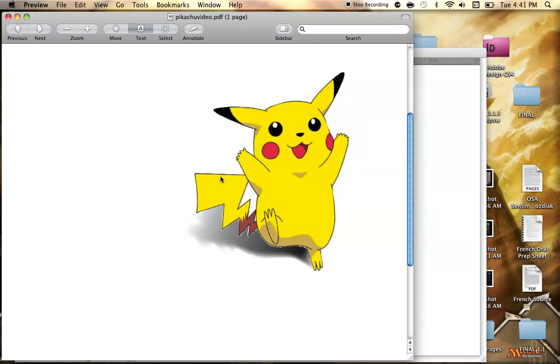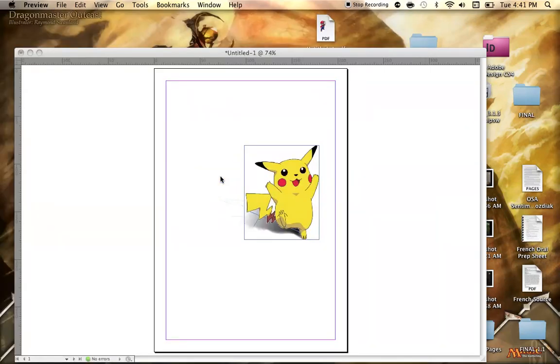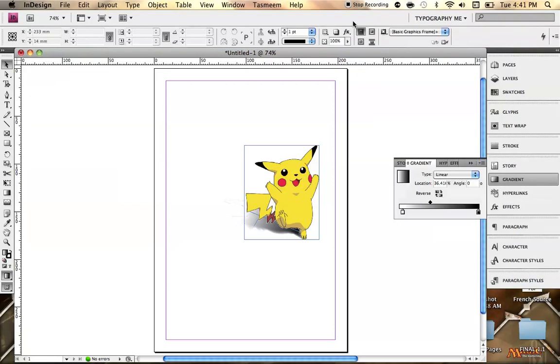So that's pretty much how you make shadows. It's really easy to do. And it gives your work a nice little sense of being in three dimensions. So that's it for now. See you next time.